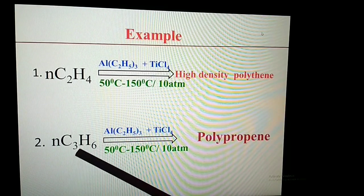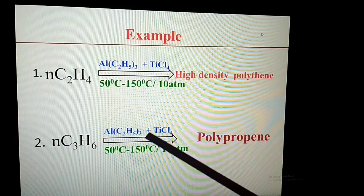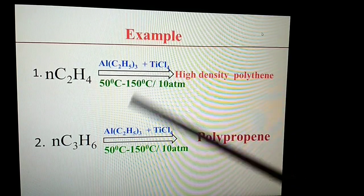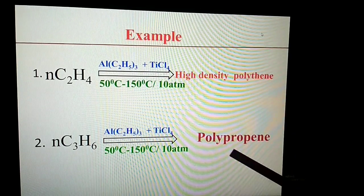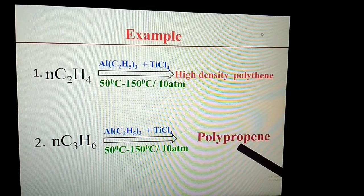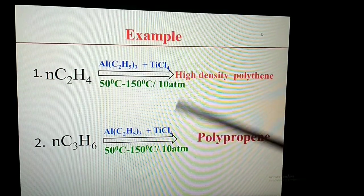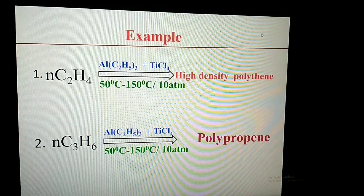Another example: propylene in the presence of the Ziegler-Natta catalyst under the same conditions produces polypropylene. Now we will look at the mechanism of this process.